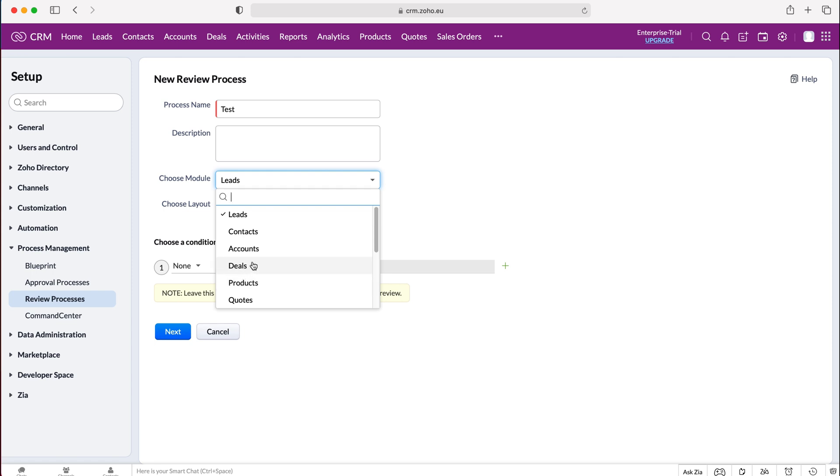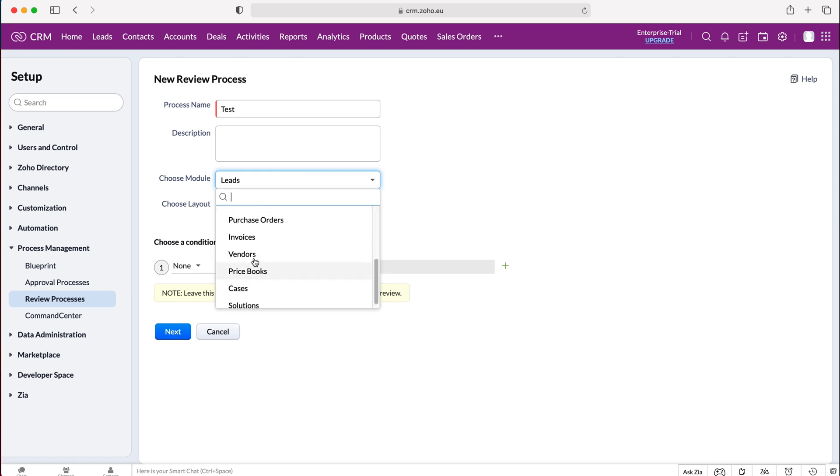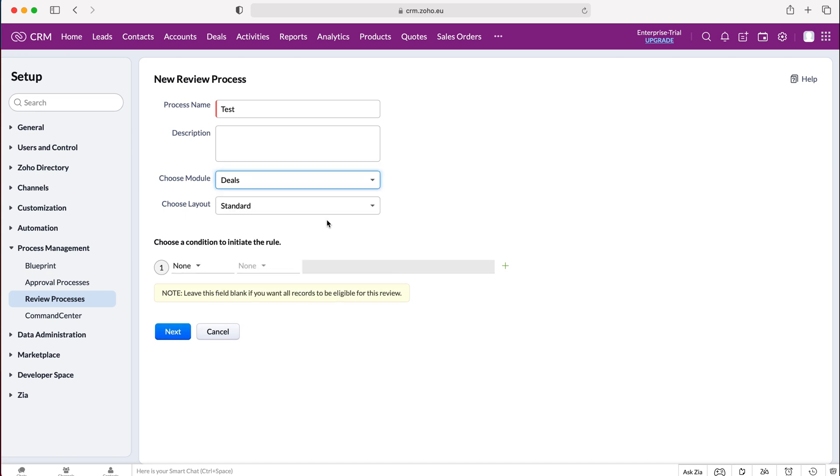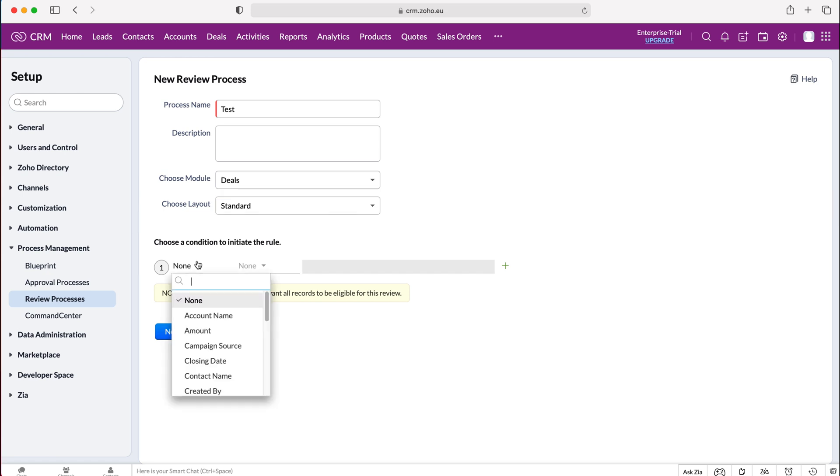Like I said, I'm going to use our deals module but of course you have all of the modules inside of the Zoho CRM system, so take your pick and whatever the review process is for, make sure it's associated to the relevant module. I'm going to choose deals, choose the layout. I'm going to keep the layout as our standard layout as I haven't got any others, and then I'm going to choose a condition to initiate the rule. So what is going to make the review process required, what is going to kick start that.